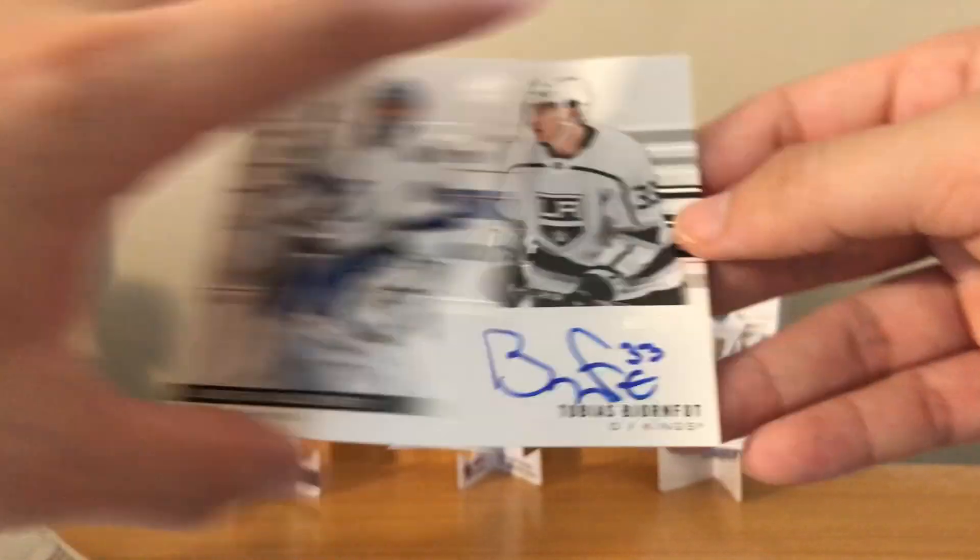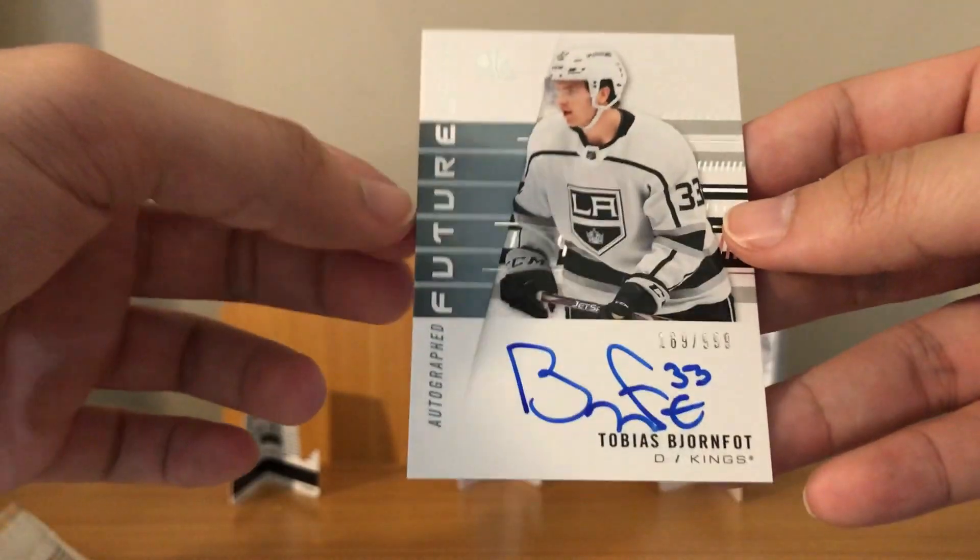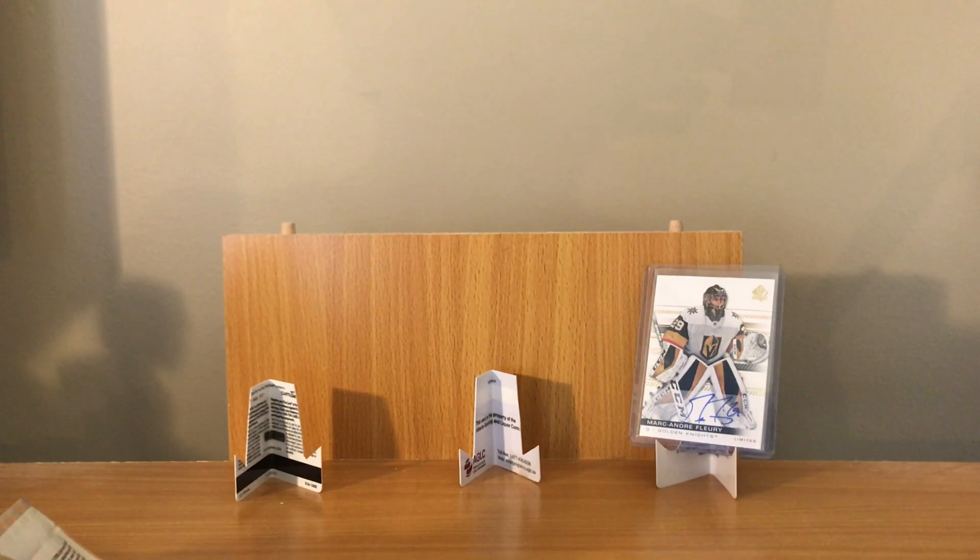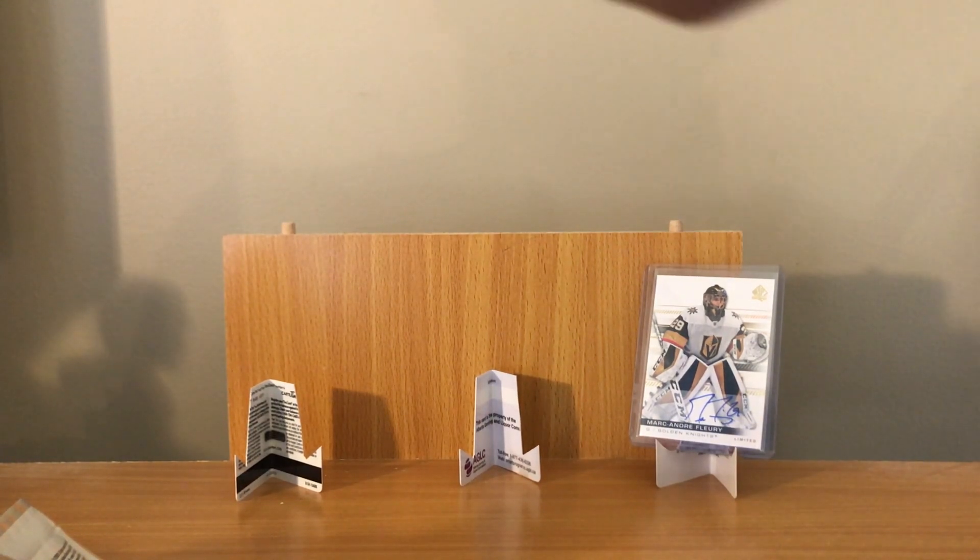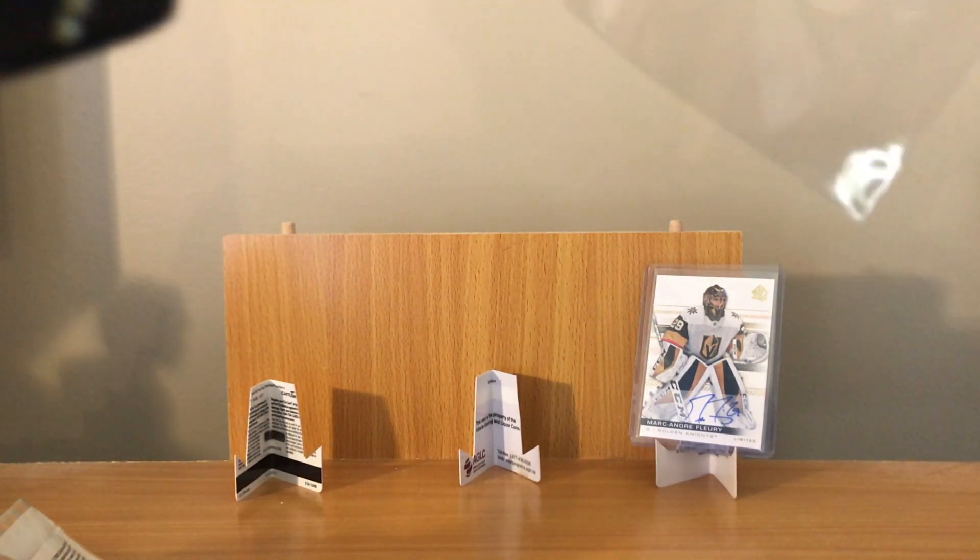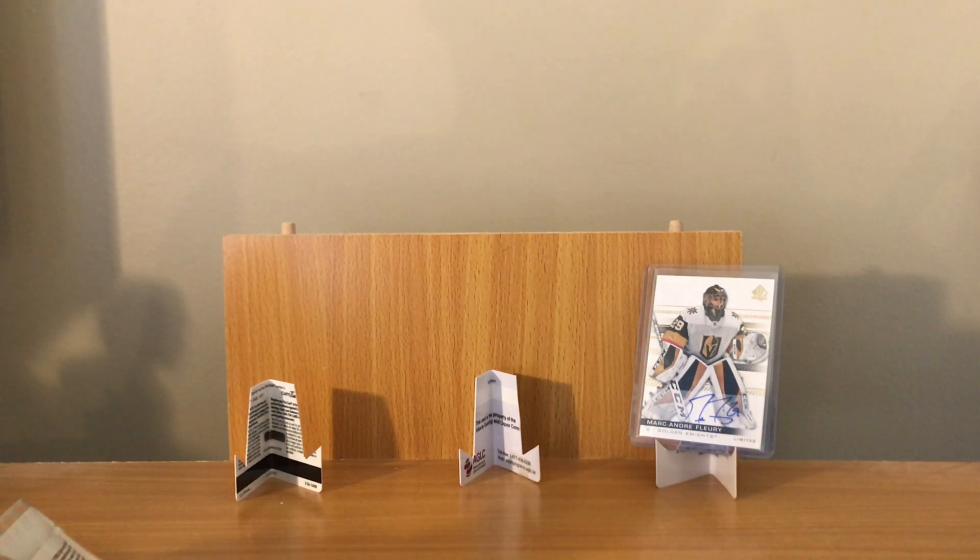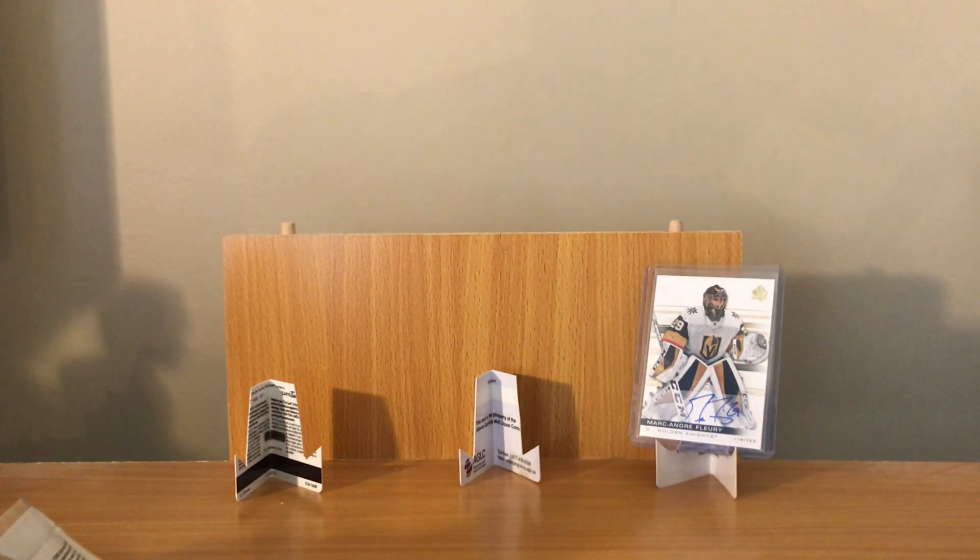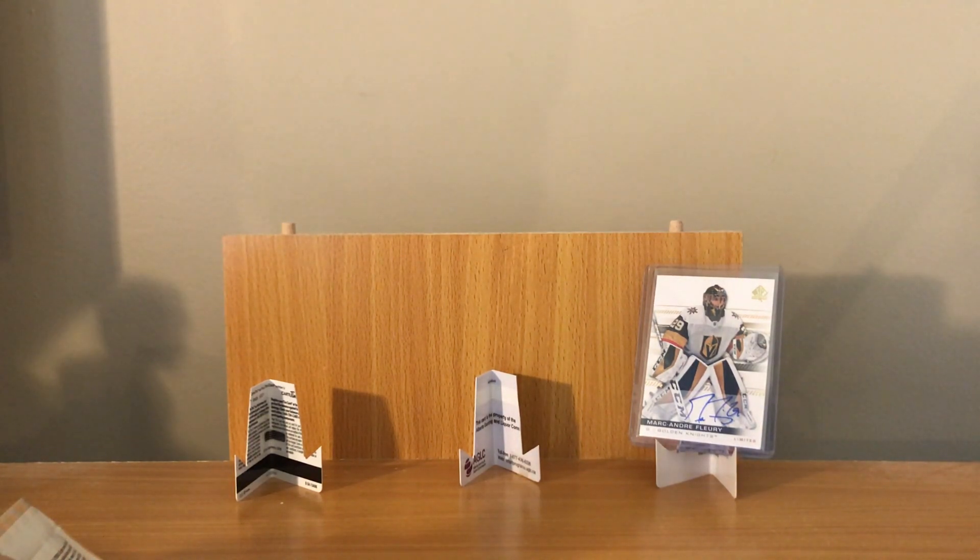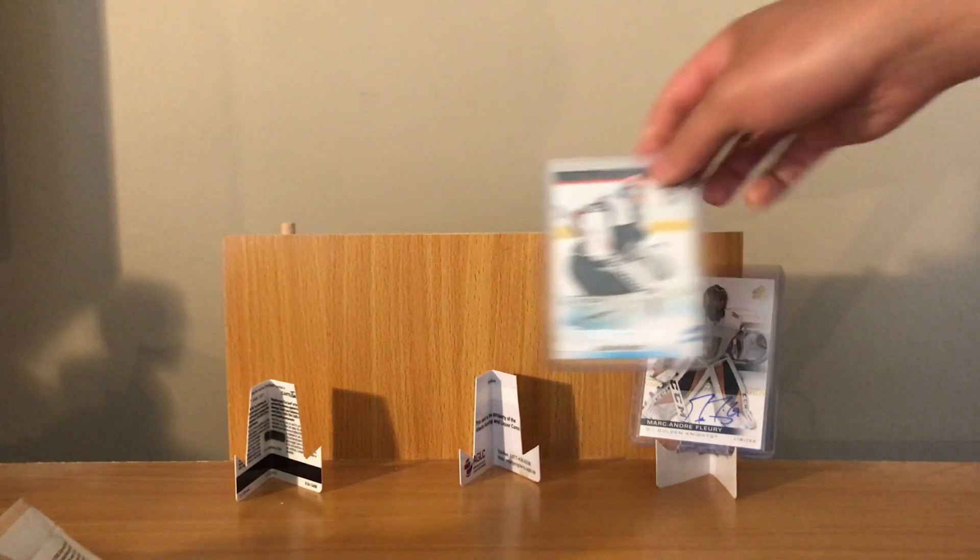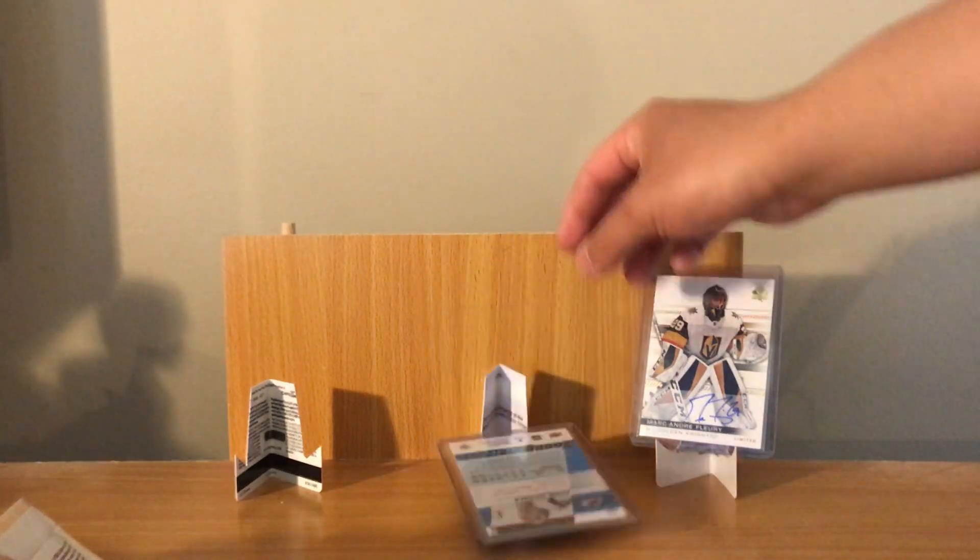Andrei Vasilevskiy. Alright, Maxime Lagace, Leon Draisaitl base. I'll take Merzlikins or Satorkin. Connor Hellebuyck. Alright, you ready for this? Yep, go for it. Boom! Tobias Bjornfot, numbered 169 out of 999. Not bad. Yeah, not bad at all. He's a first round pick.